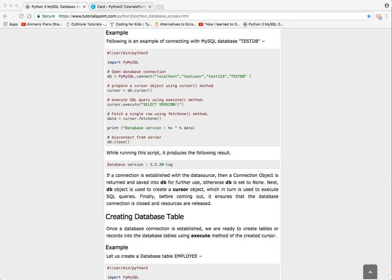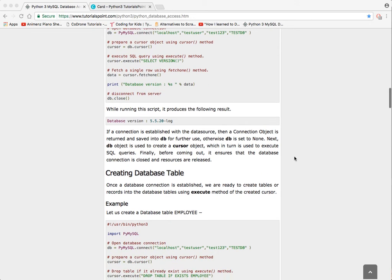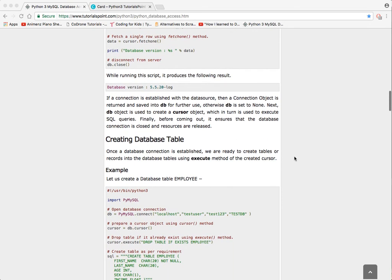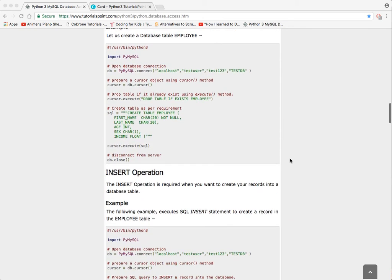This video is continuing from the database connection with the PyMySQL connection setup. From this point on in the tutorials, we will continue with creating a database table. Like before, we didn't need to create it. In this case, we will be creating it.